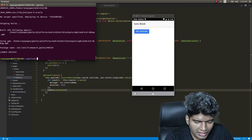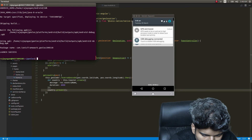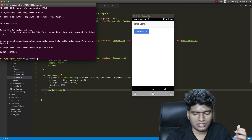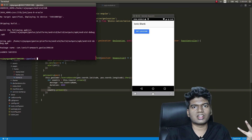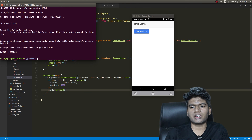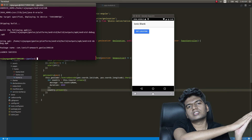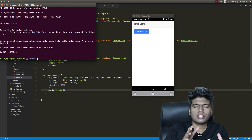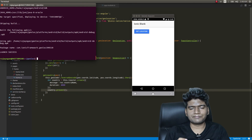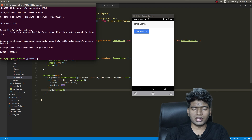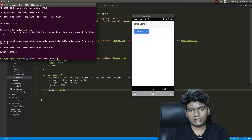Now if I turn off my location settings and click Get Location, nothing happens — not even an error message. We need to tell the user to turn on location settings if it is turned off. To do that, we'll make use of another plugin called Location Accuracy, also an Ionic native plugin. Let's run 'ionic plugin add' for it.